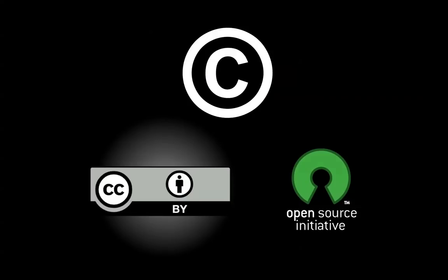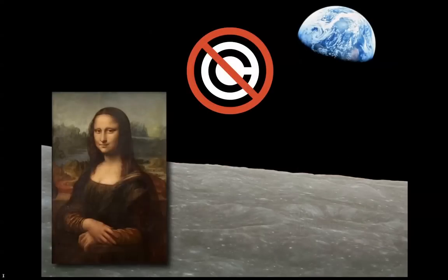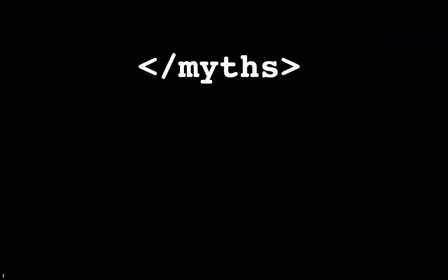In fact, the only things that really aren't copyright are public domain works like very old works of art or things produced by, in this case, in this example here, by NASA, for example. That's copyright free.